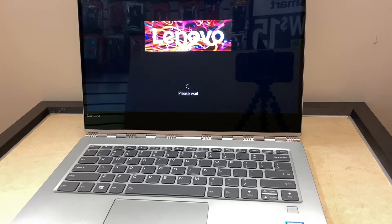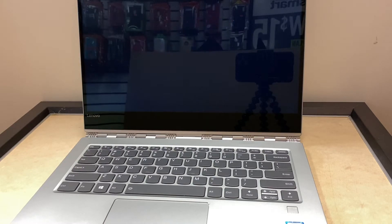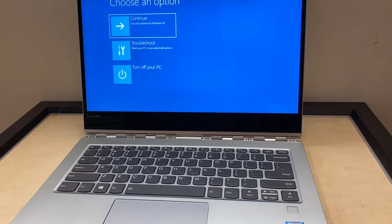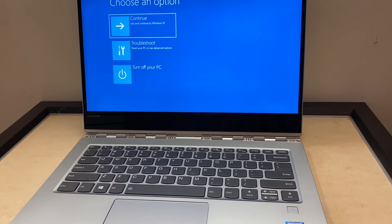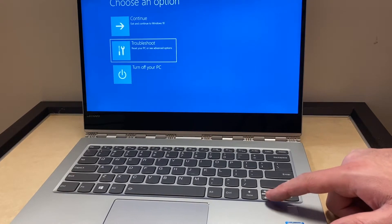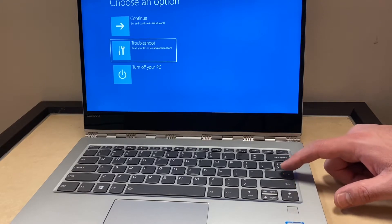Then it will open up the recovery screen or menu. So what we're gonna do next is the troubleshoot option, which is the second one. We're gonna scroll down to that and press enter so we can see what options we have.